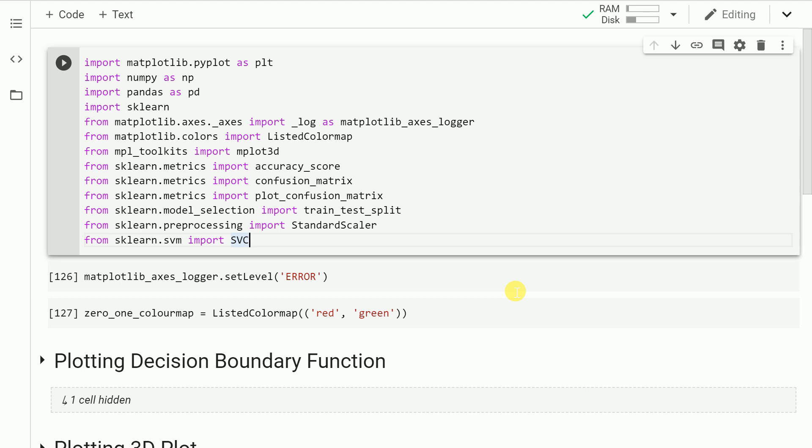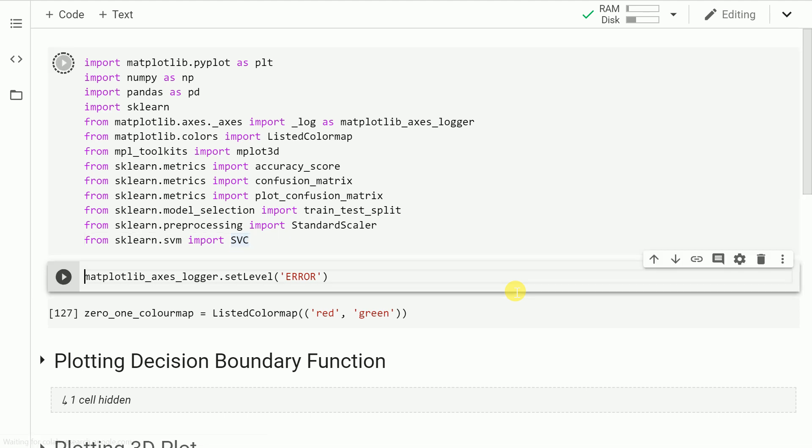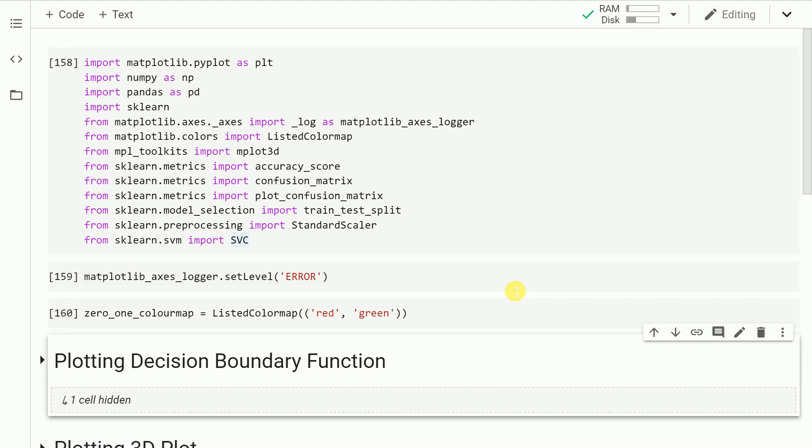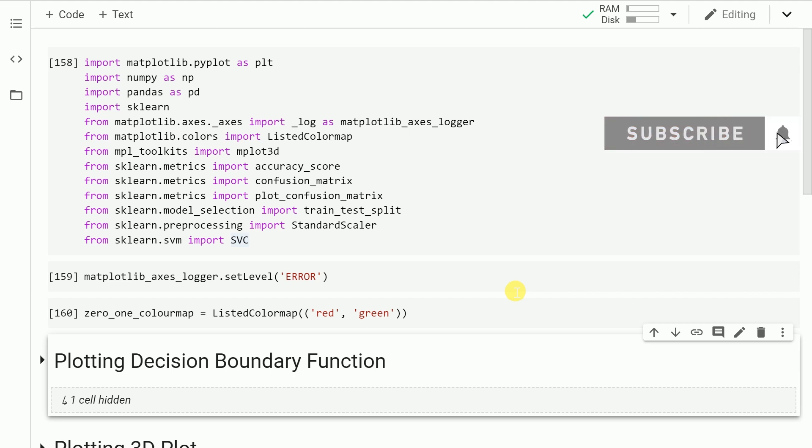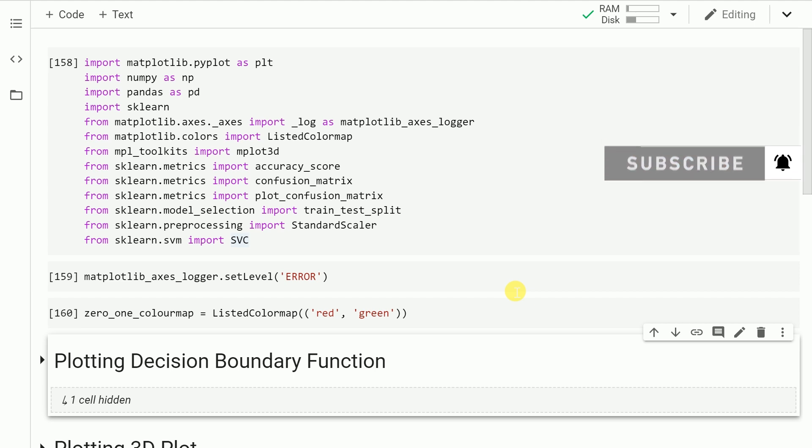First let's start by importing all the necessary modules. Apart from the necessary modules I've also created something called a listed color map to differentiate between the classes 1 and 0. In the context of this example, the samples with the target value equal to 0 will be displayed as red color dots. On the other hand, the samples with value 1 would be displayed as green color, and I've saved this color map into a variable called zero_one_colormap. Where we utilize this is what we will discover in the coming functions as well as the code that I walk you through.